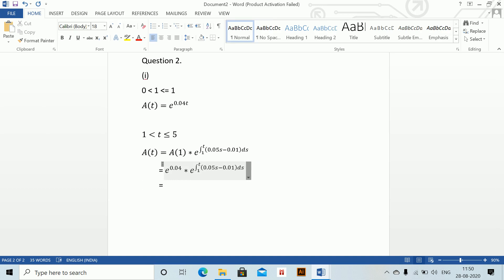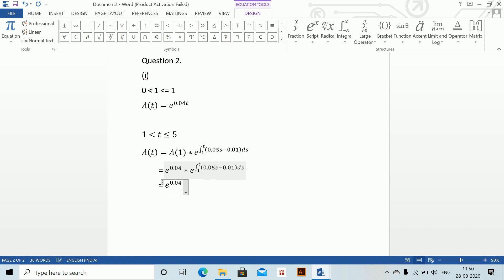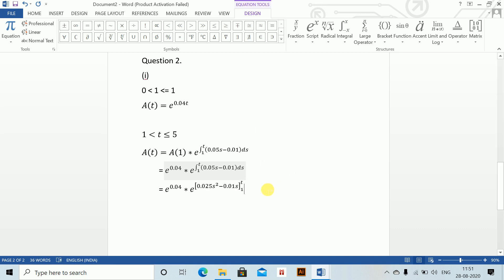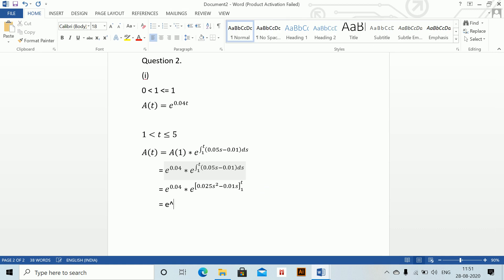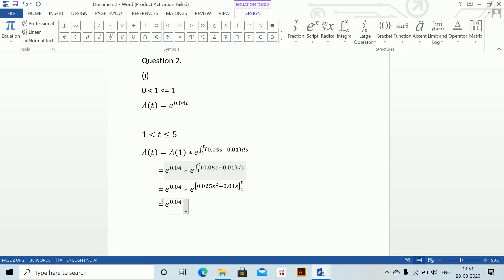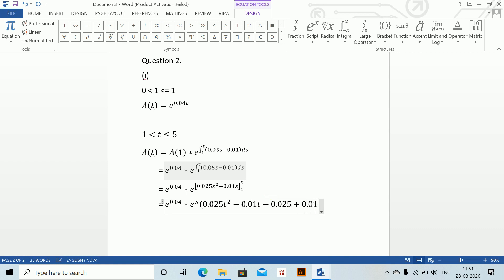Solving the integral: e^(0.04) · e^([0.025s² - 0.01s]₁ᵗ) = e^(0.04) · e^(0.025t² - 0.01t - 0.025 + 0.01).